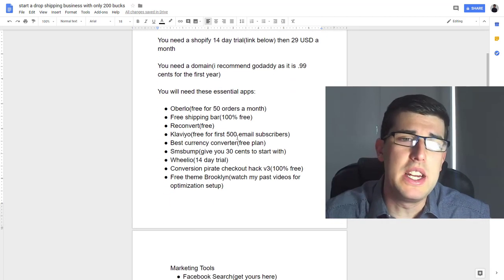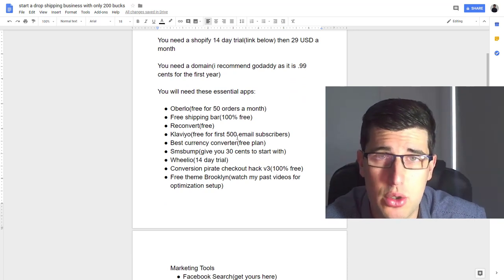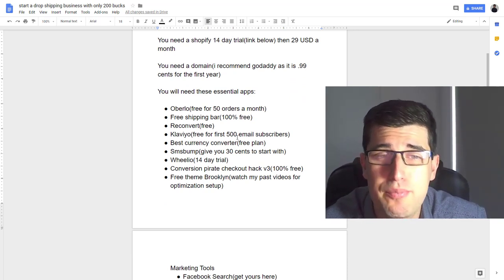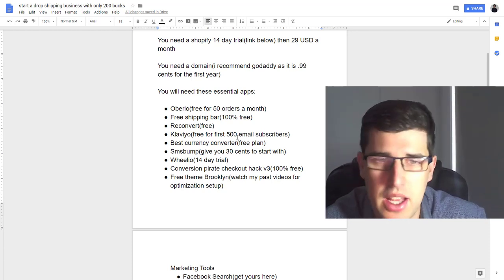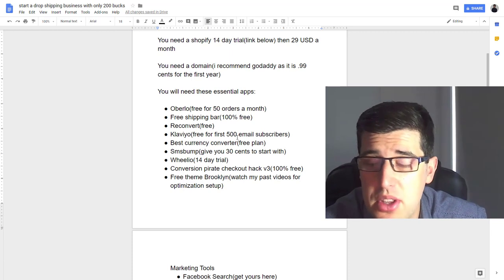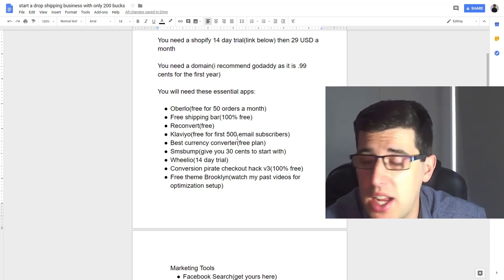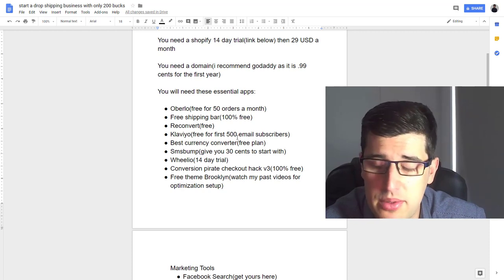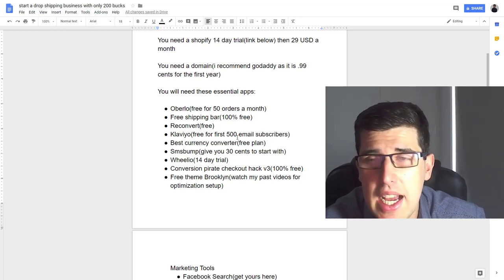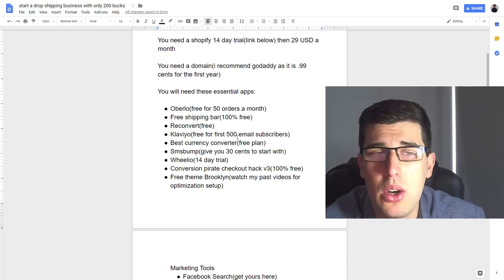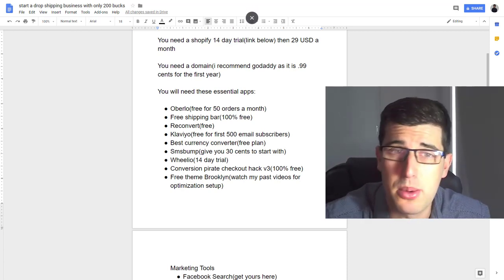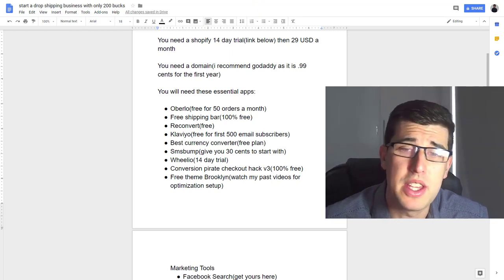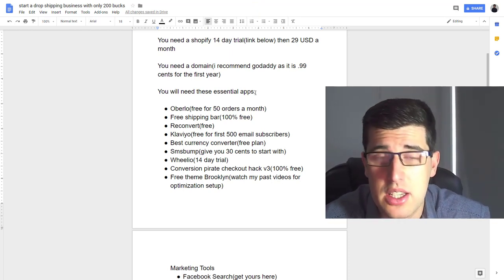You do need these essential apps. Oglow is by default installed for free at 50 orders a month. Free Shipping Bar—you want your free shipping bar, it's 100% free just to say free shipping on all orders or free shipping worldwide. I use a free shipping model, or if you're not using that it's a method to try and increase your average order value, which is important especially starting out. You want to do everything you can as cheaply as possible to increase this.